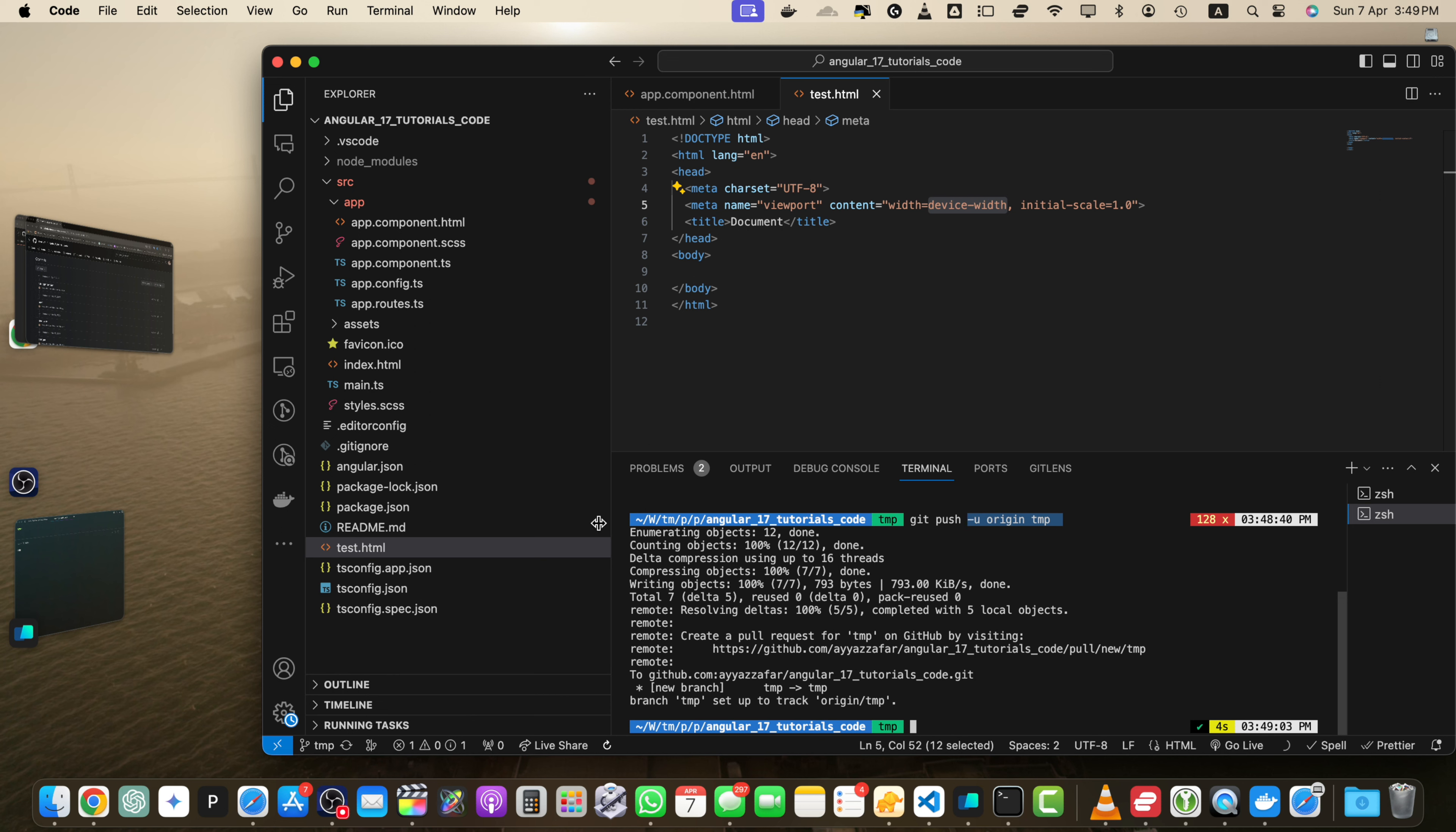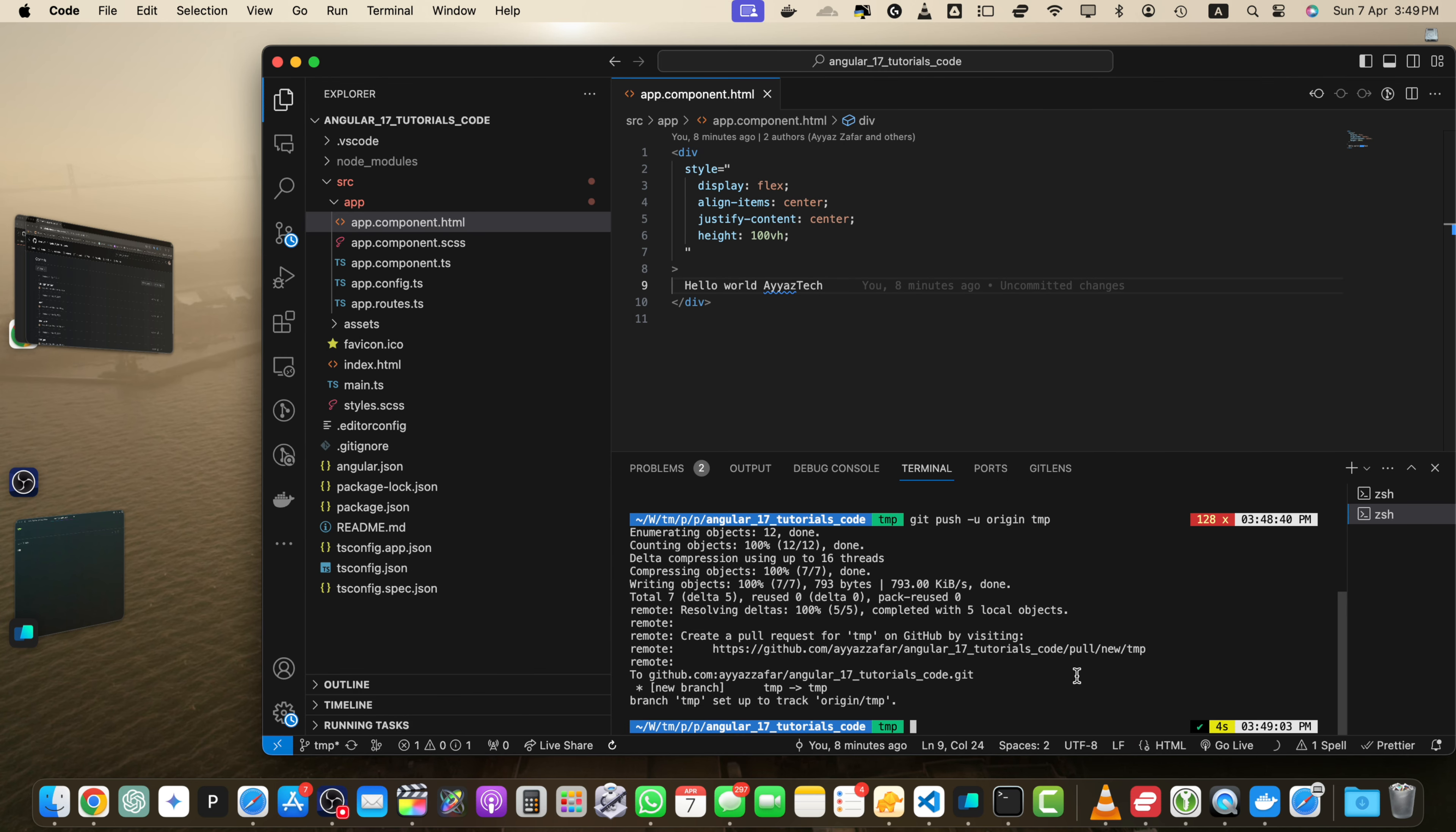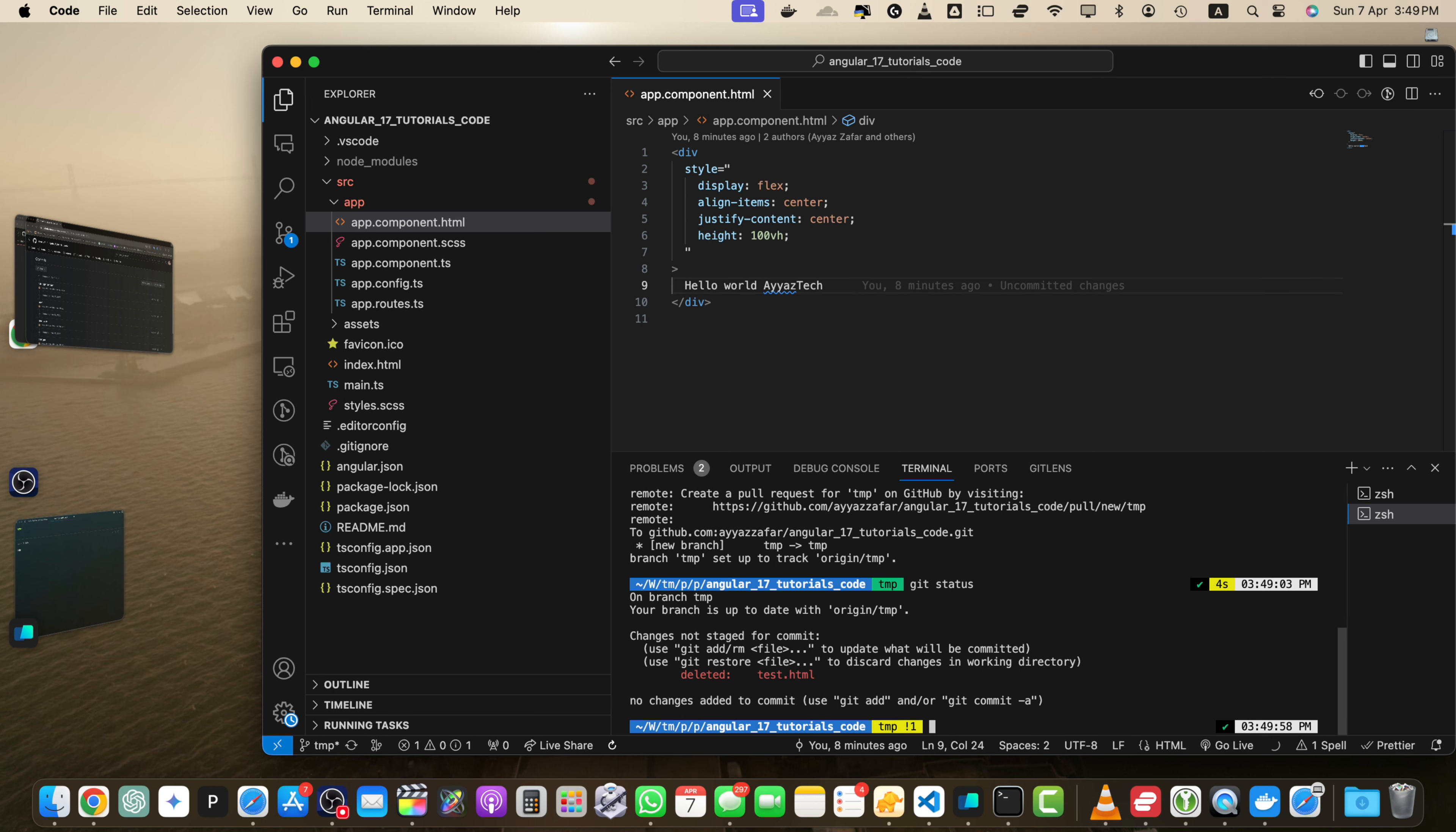Now as we have configured the upstream flag, so now if you make another change, let's suppose I want to delete the test.html. Now if you type git status, it is saying that the test.html has been deleted.